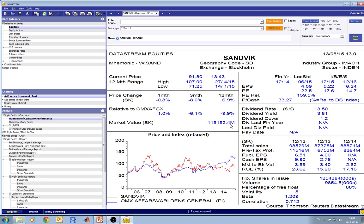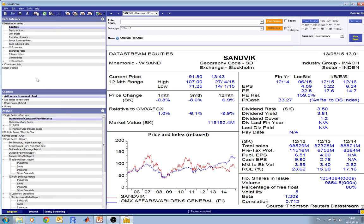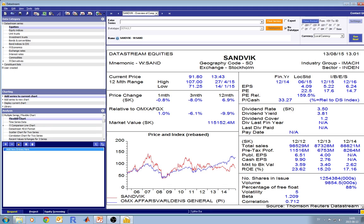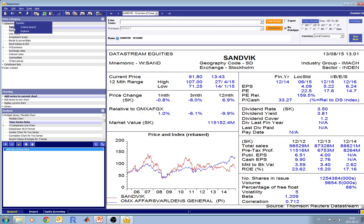It is also possible to select multiple companies. In this case, you would like to use Explorer. To do this, you have to go here and select multiple series or flexible chart. You go to multiple series and, for example, if you want to select multiple stock prices for companies, you go to time series data. Usually you add new companies in this window. You go again to the data category and you can either go to Criteria Search, but let's go to Explorer.